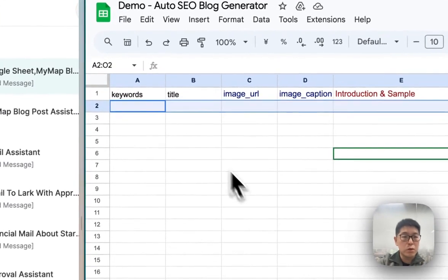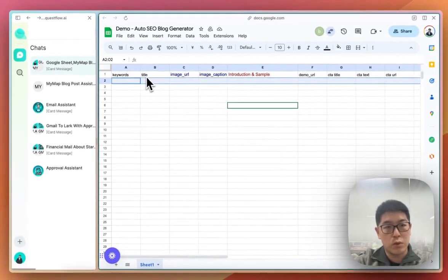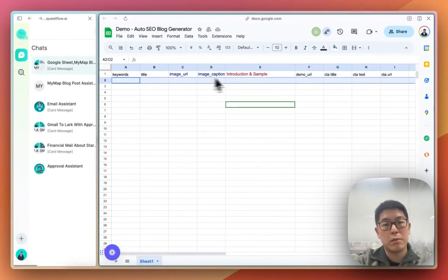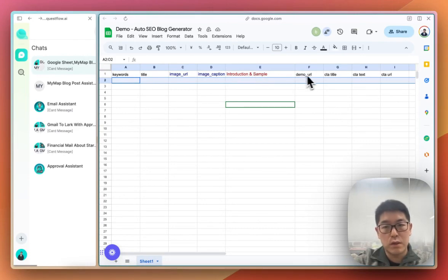Firstly, you go to the Google Sheet and set up column keywords. We set up keywords, titles, image URLs, introductions of the blog posts, demo URLs, etc.